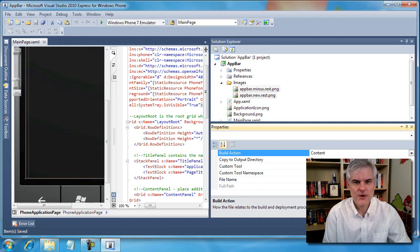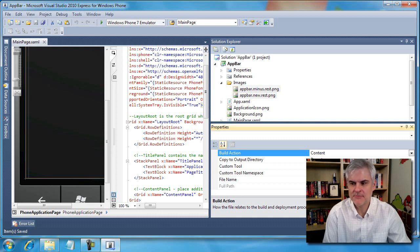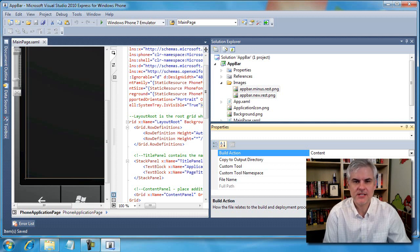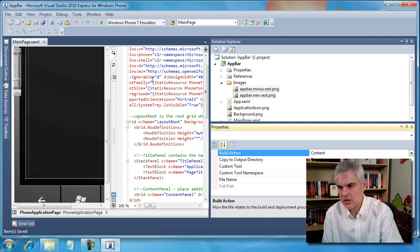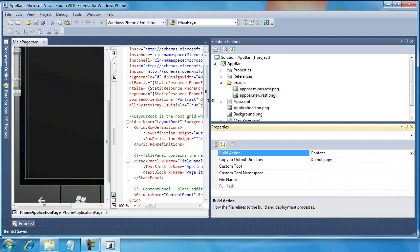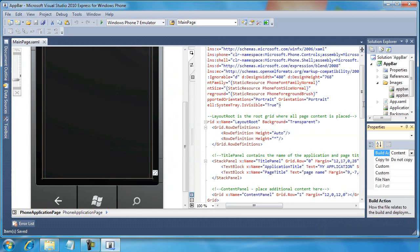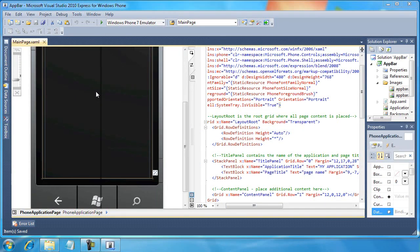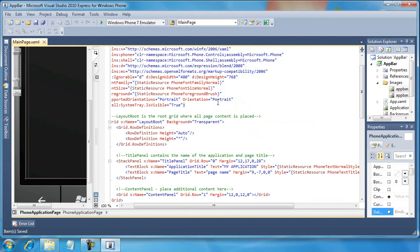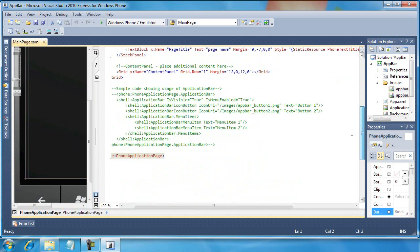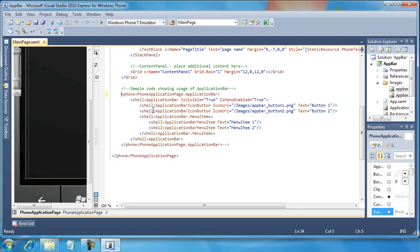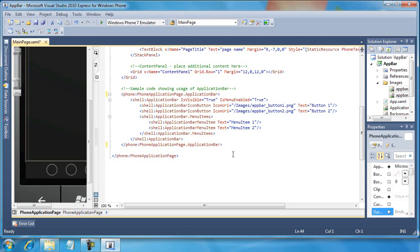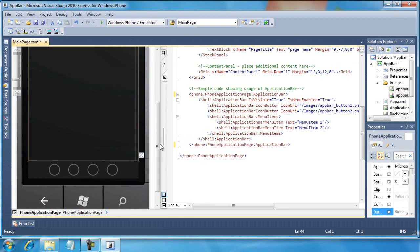But at any rate, let's go ahead and move on. Now that we have some images in our application, we just simply need to reference them in our app bar. So let's make some room here because as we noted in yesterday's content, we have an application bar already created for us here. It's just been commented out. So I'm going to remove those comments.